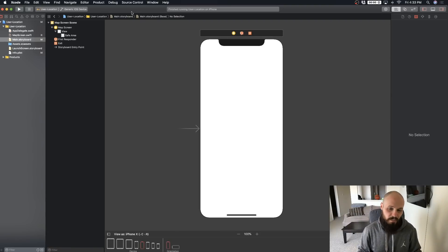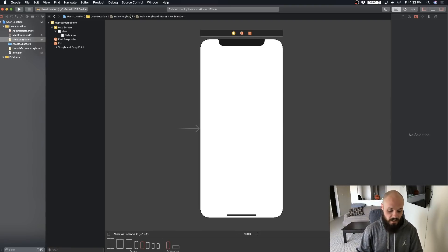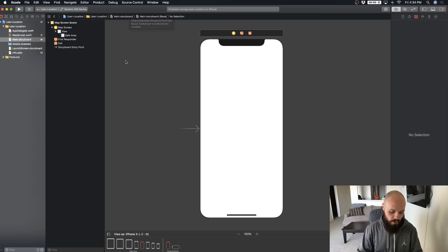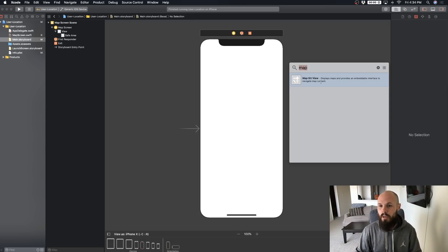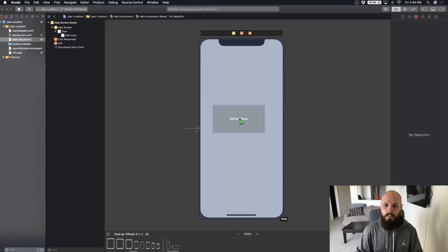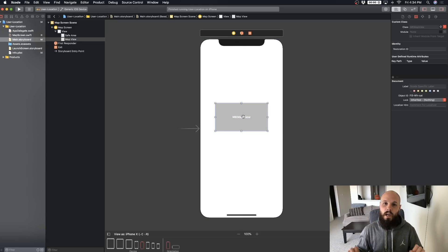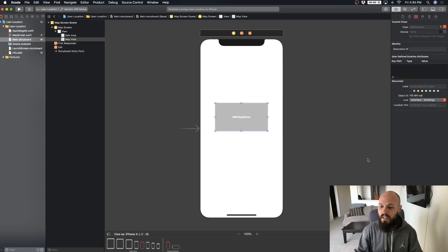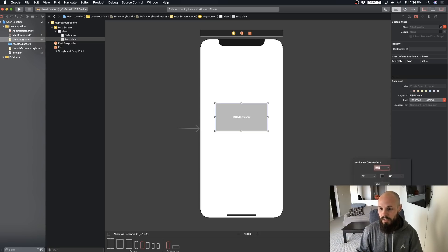We're starting from scratch here. The first thing we're going to do is display our map. Do Command+Shift+L to pull up the library and drag the MapKit view onto the screen. I want to pin it to the edges so the map bleeds all the way to the edge of the screen and not stop at the safe area, so I'm going to pin my constraints to the view, not the safe area.